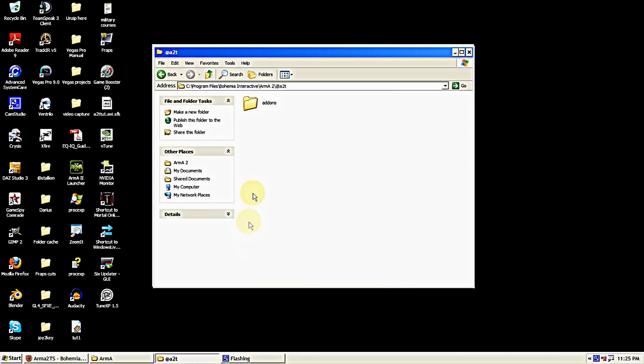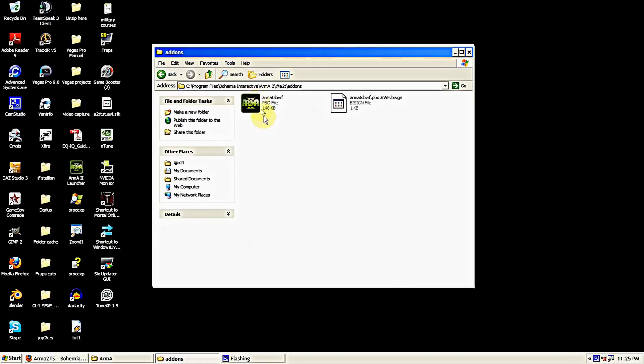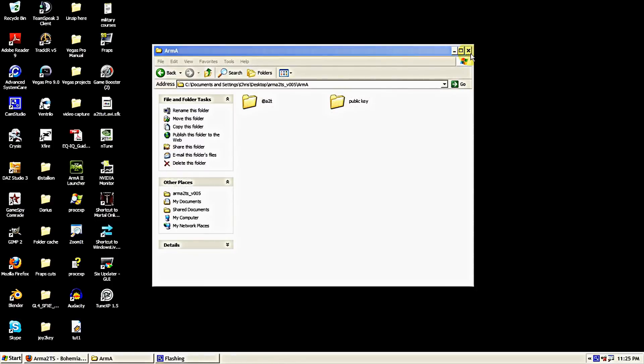And there it is at the bottom down there. Let me open that up and make sure it's got the add-ons in it and the two files. So I've installed the folder into my Arma 2 directory.